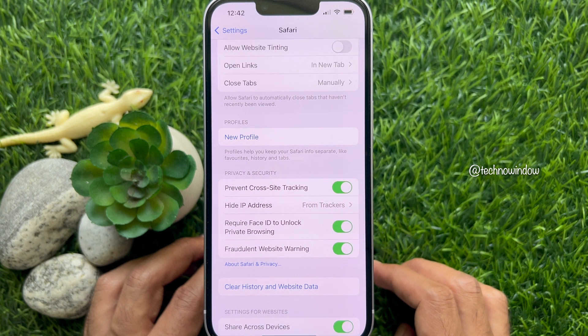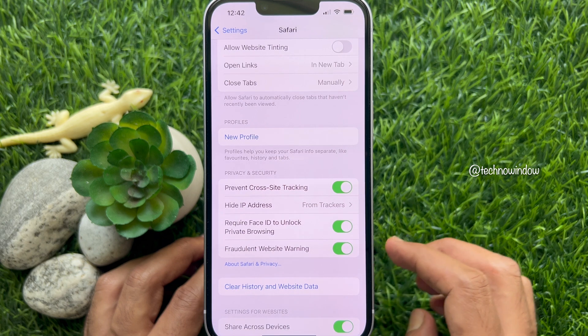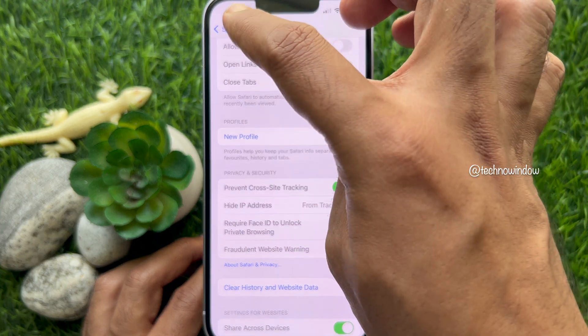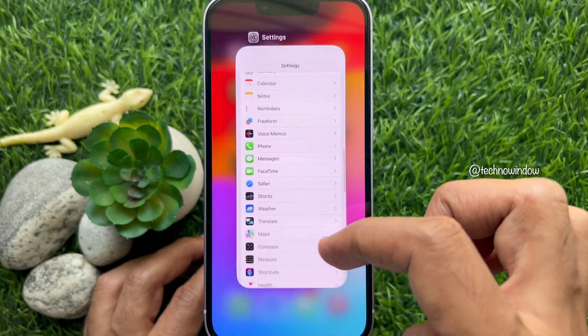If you have not set up Face ID on your iPhone, you will see Require Passcode to unlock Private Browsing. Now, go back to Settings and close Settings app.